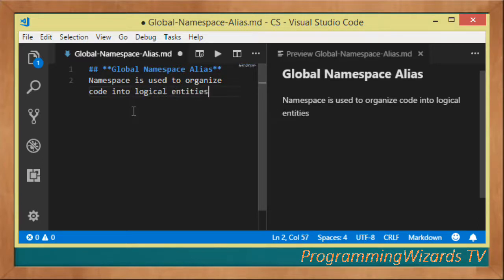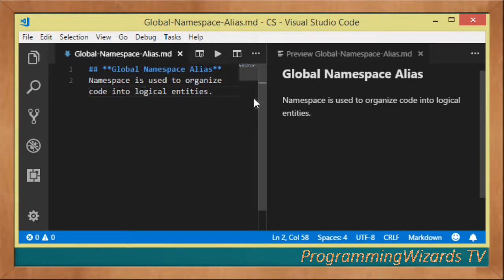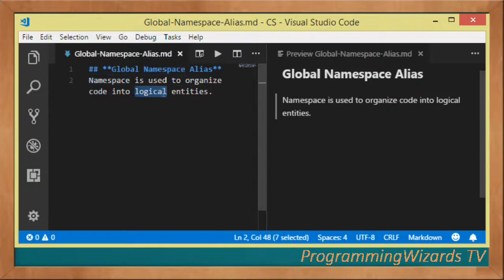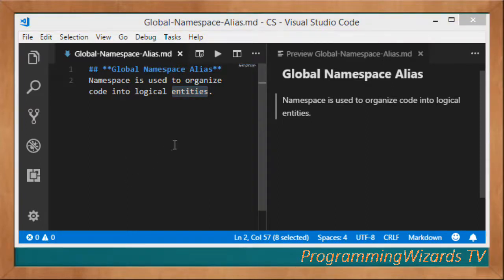A namespace plays a similar role to a folder in your file system. The difference is that a folder organizes your files into physical entities, whereas a namespace organizes code into logical entities. That means you can have two separate classes in two separate files and still have them in the same namespace.